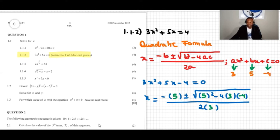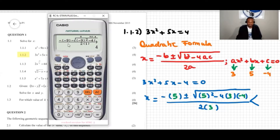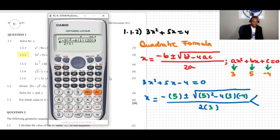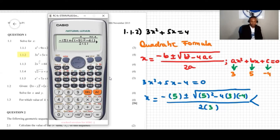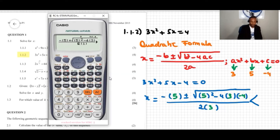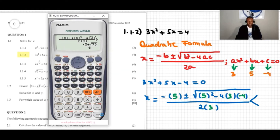This generates two solutions because of the plus or minus — one positive and one negative. In the calculator I have negative b, which is negative 5, plus or minus square root of 5 squared minus 4 times 3 times negative 4, over 2 times 3. If I press equals, the calculator gives the answer in surd form.